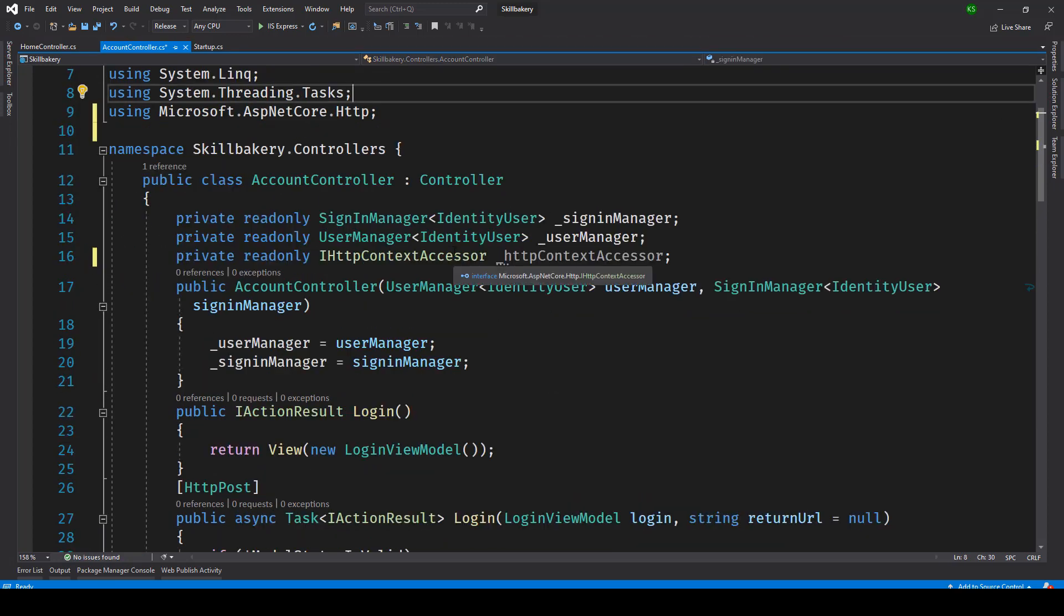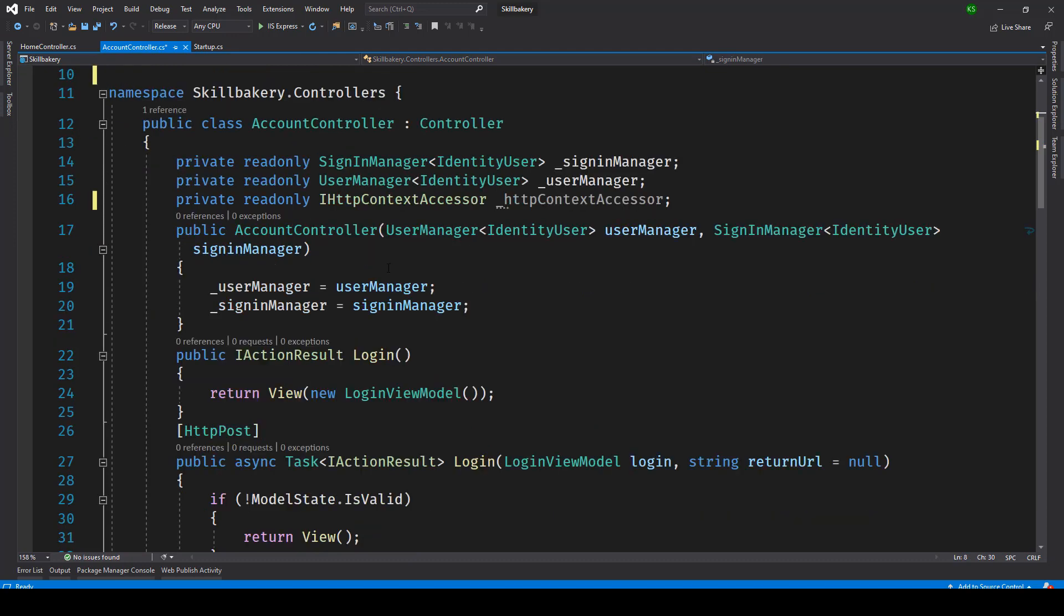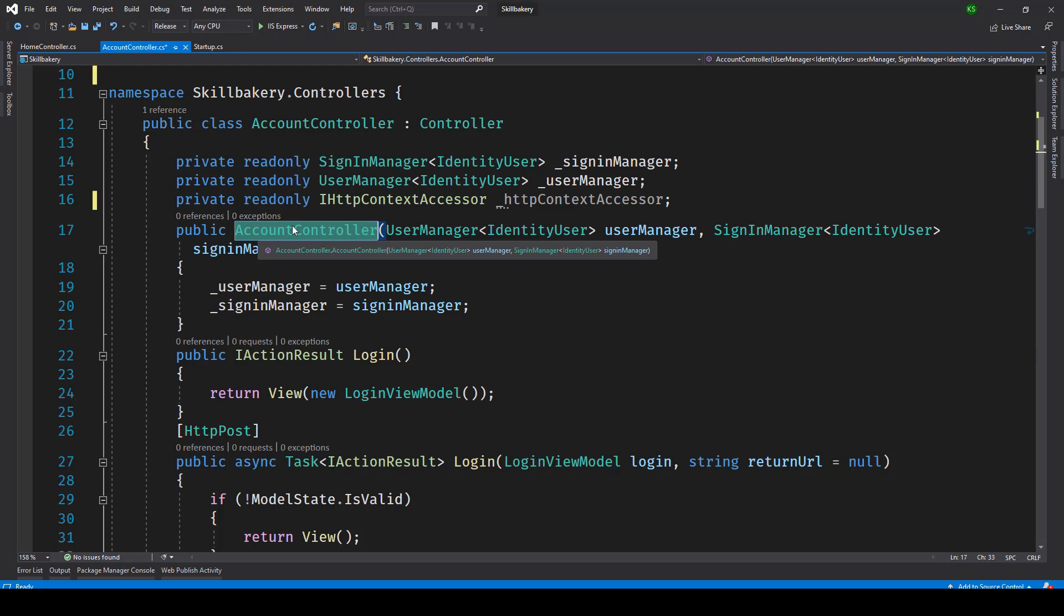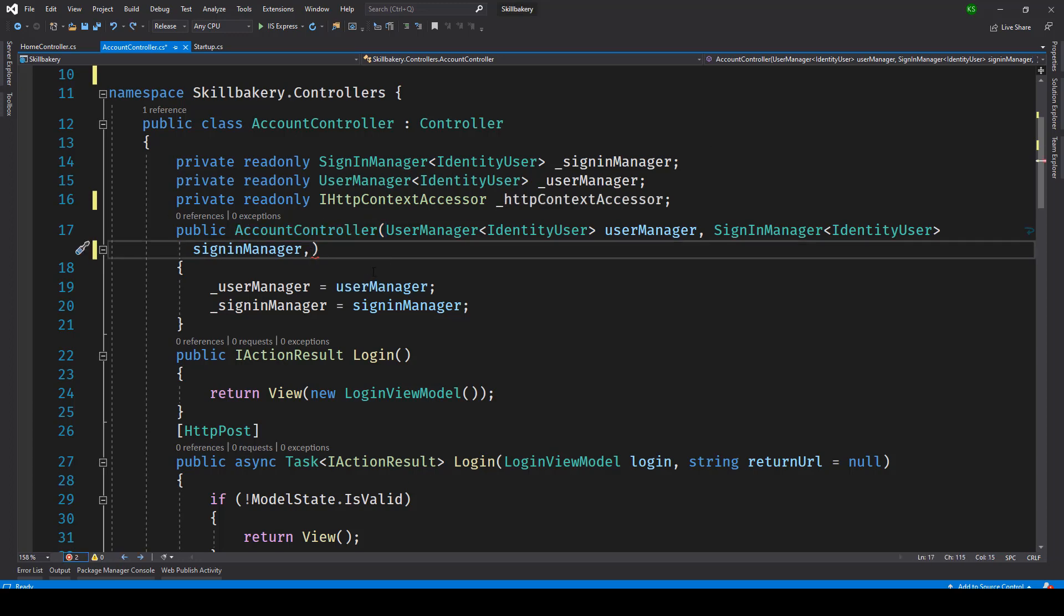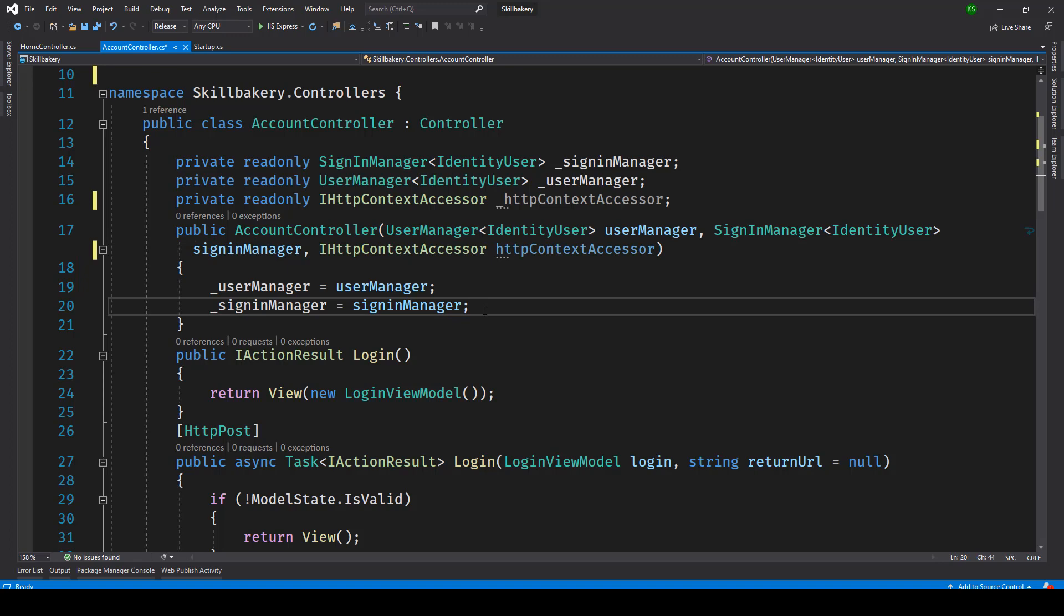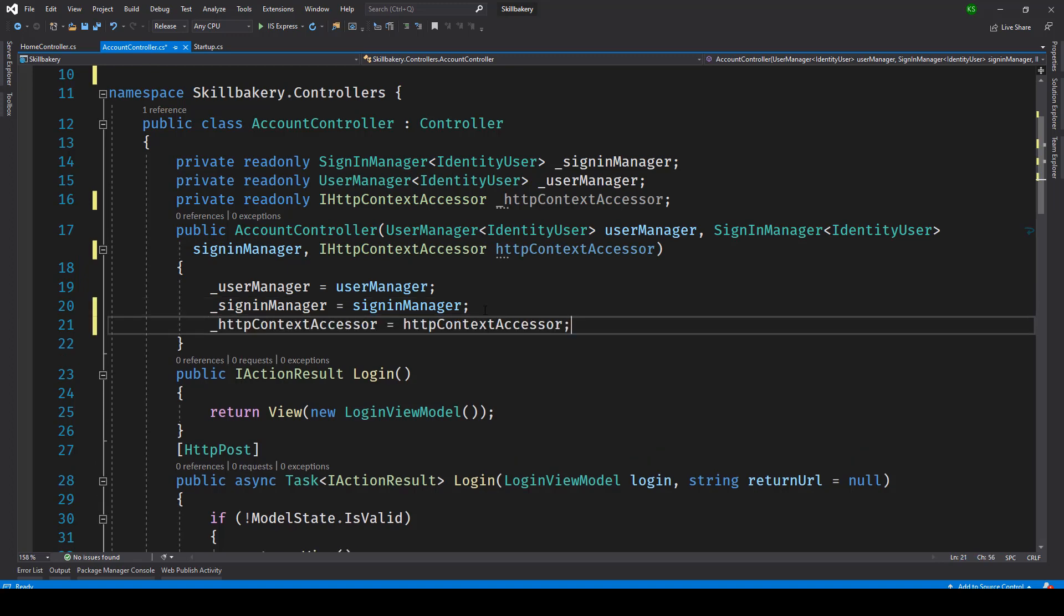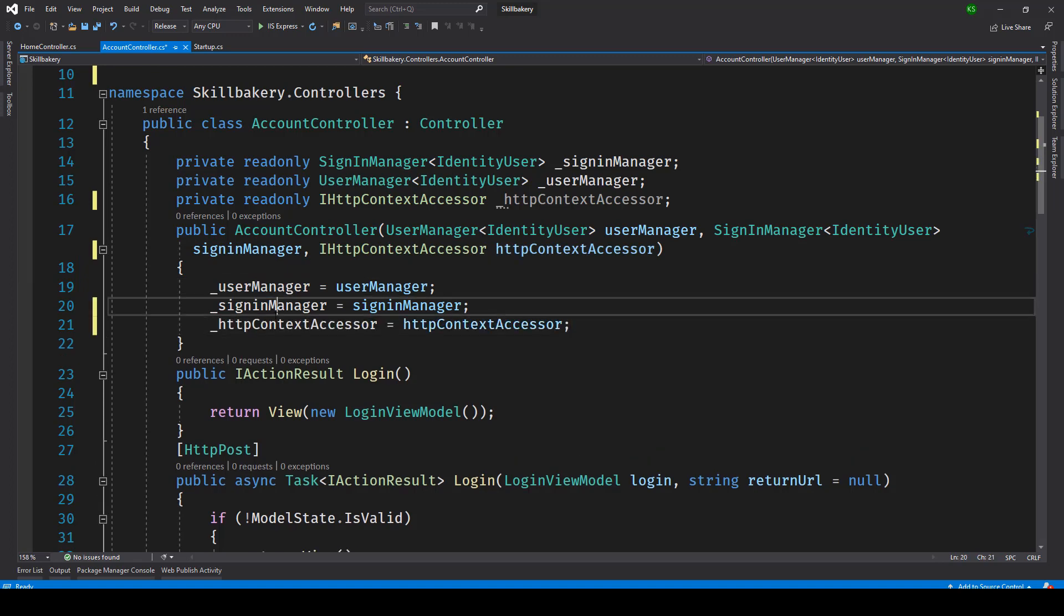Once that is done we'll be introducing this parameter as part of our controller constructor. So account controller is the constructor we have here. What we'll be doing is we'll be introducing this accessor in our account controller. So here we'll be providing it as a parameter and then we'll be setting it just like we have done with the other two properties.